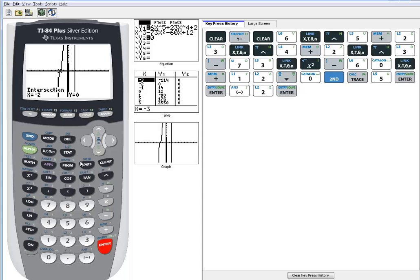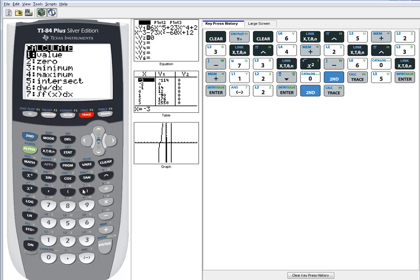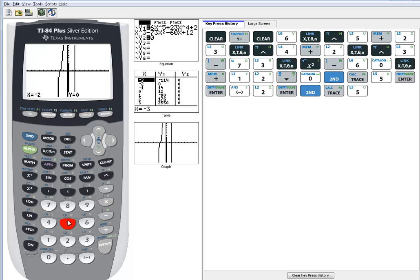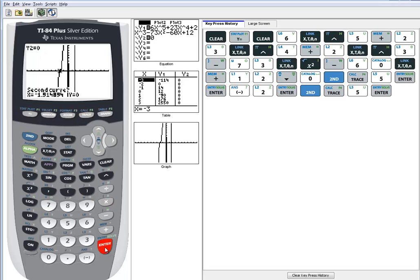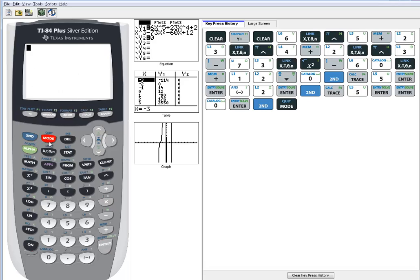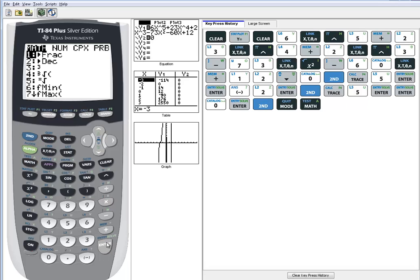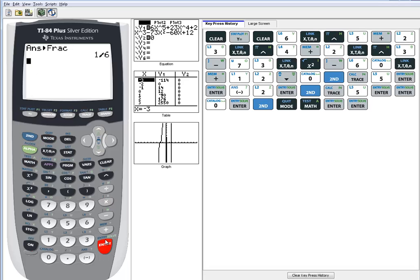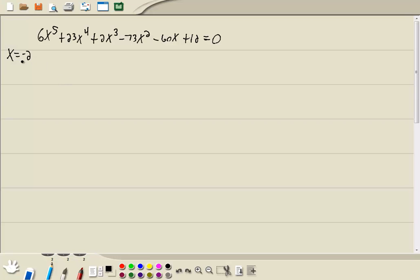Next one looks like past 0, like a quarter or one-third or something. So let me do 2nd trace again, choose intersect. Enter on first curve, enter on second curve, and I'll put 0 into the guess. And then we get 0.1666667. To change decimal to fraction, we do 2nd mode to exit out. And you do math, enter, enter. And that tells us our 2nd one is 1/6.